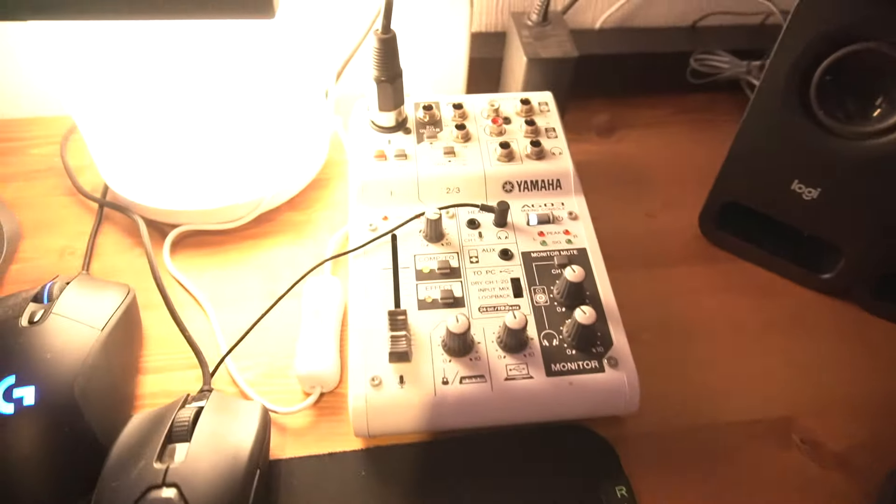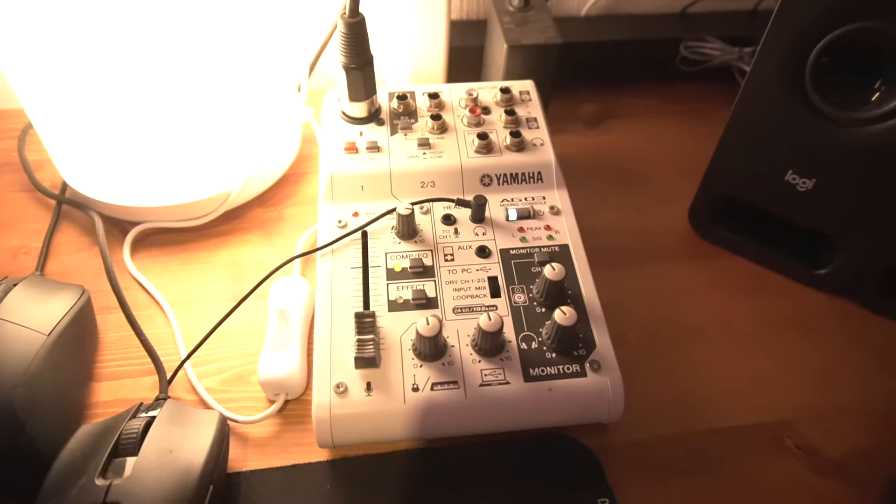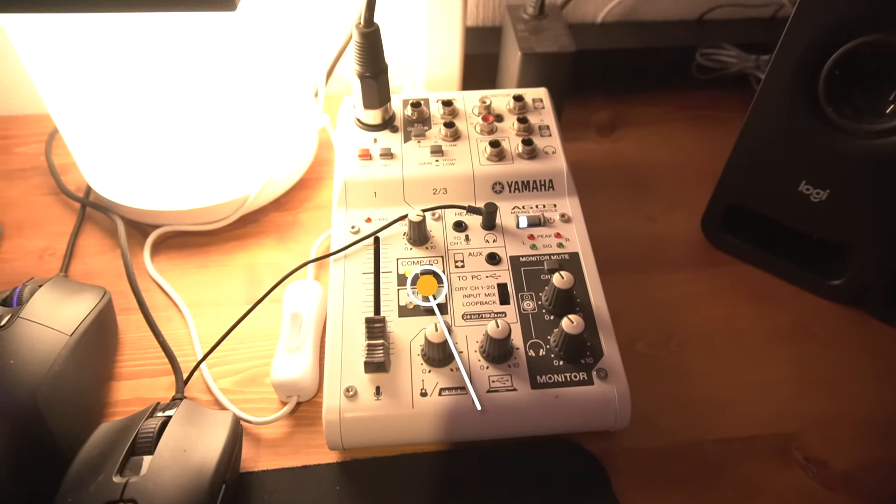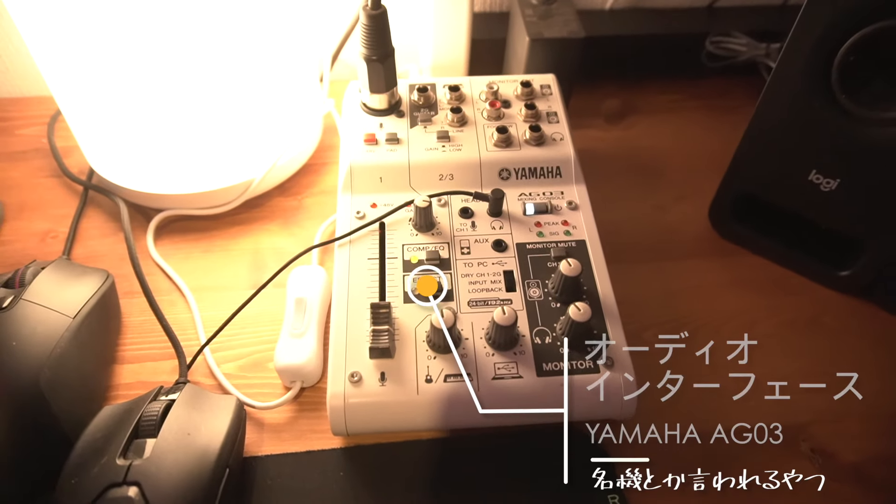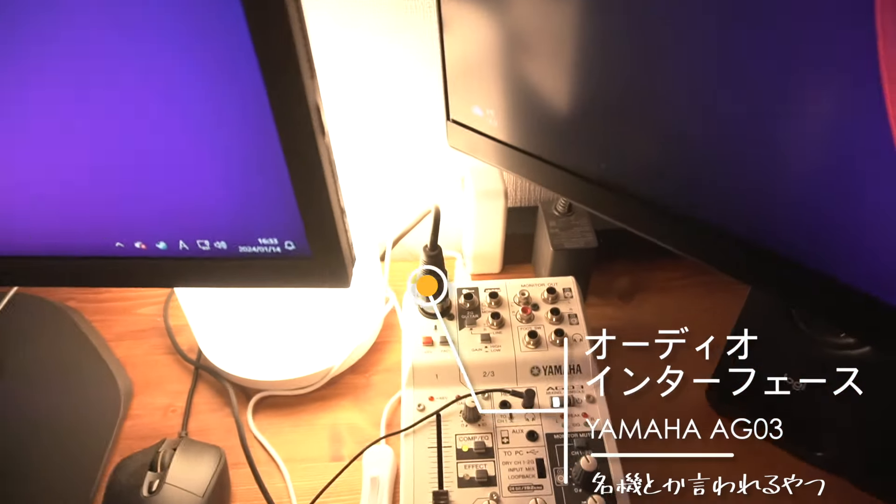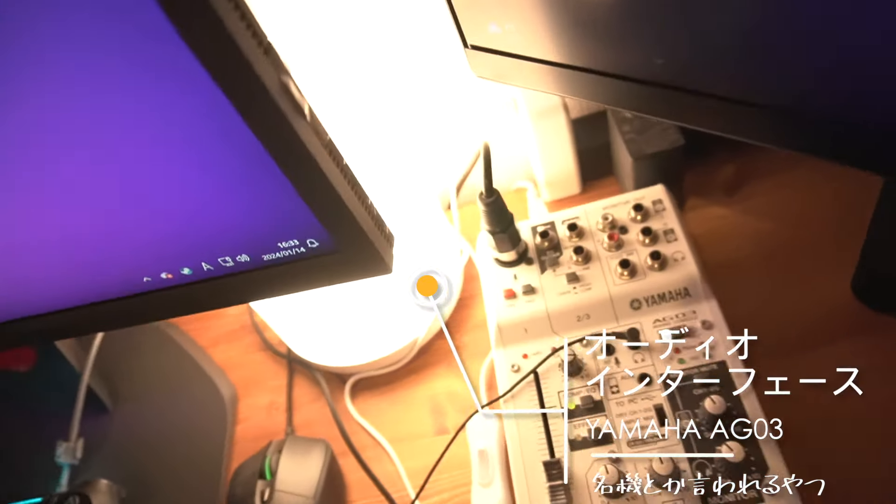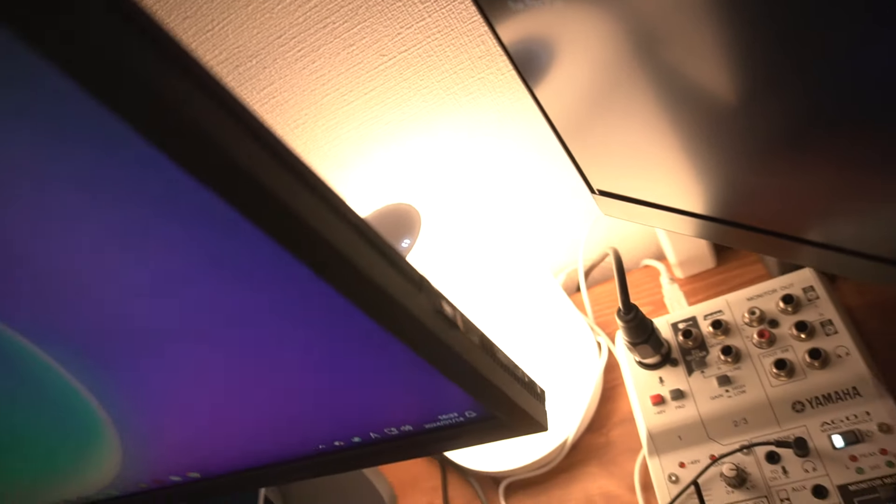The mixer is a Yamaha AG-03. This is a favorite with the Niko-chan mark.